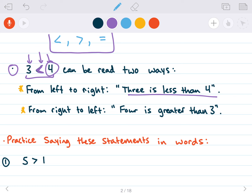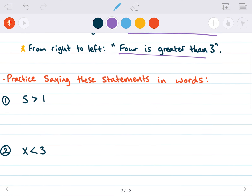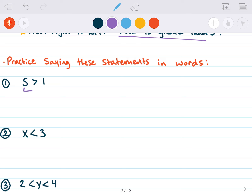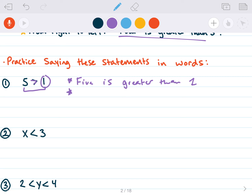Notice that these two things say the same thing. 'Three is less than four' and 'four is greater than three' mean the same thing. So let's practice saying these statements in words. Typically we read left to right. Since it's opening towards five, we say 'five is greater than one.' Another way: we could read it from right to left and say 'one is less than five.' Those are two ways we can say the same thing.